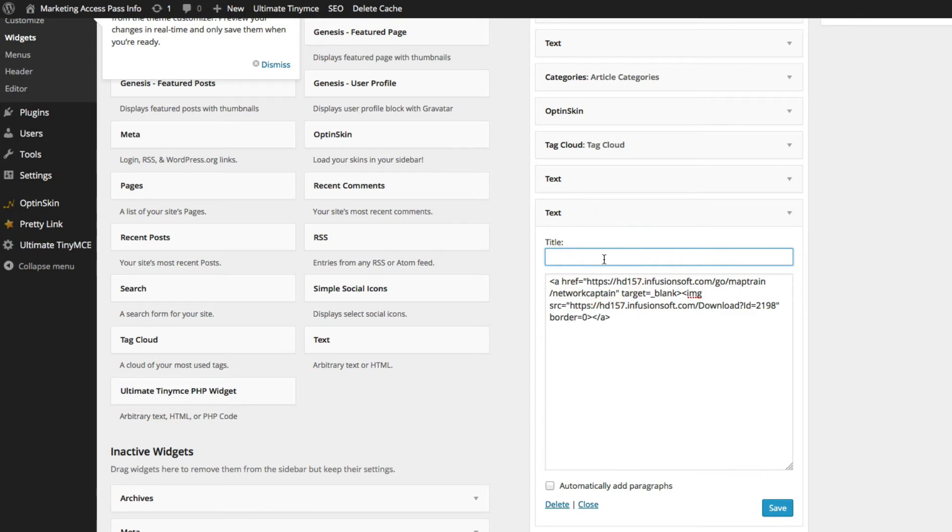You can create a title if you wish or you can leave it blank. It's up to you. But once you click save, you're going to see this banner show up on the website.